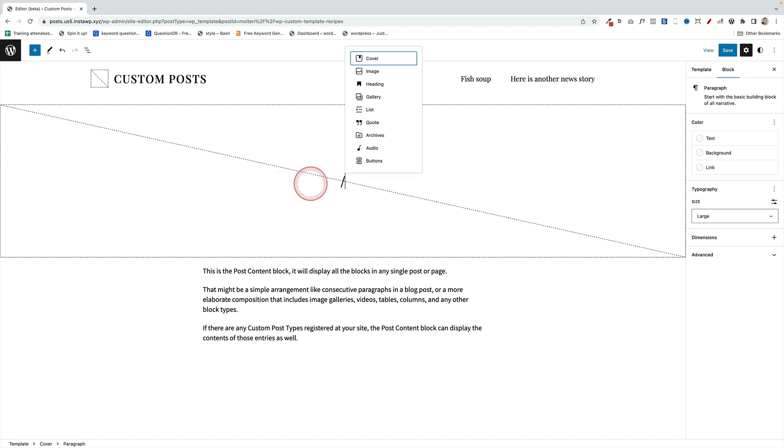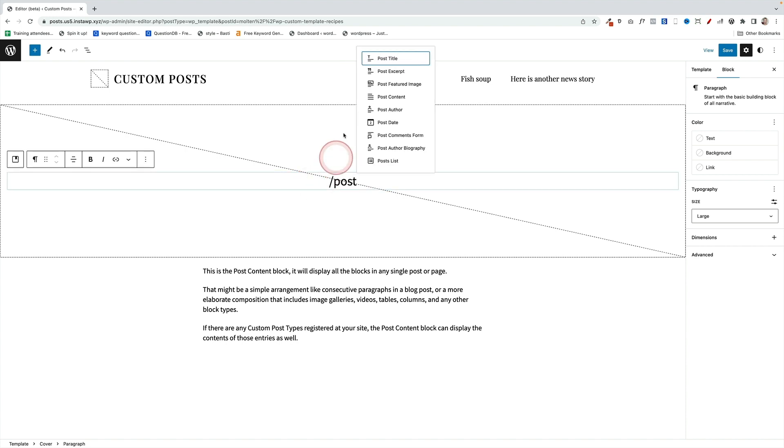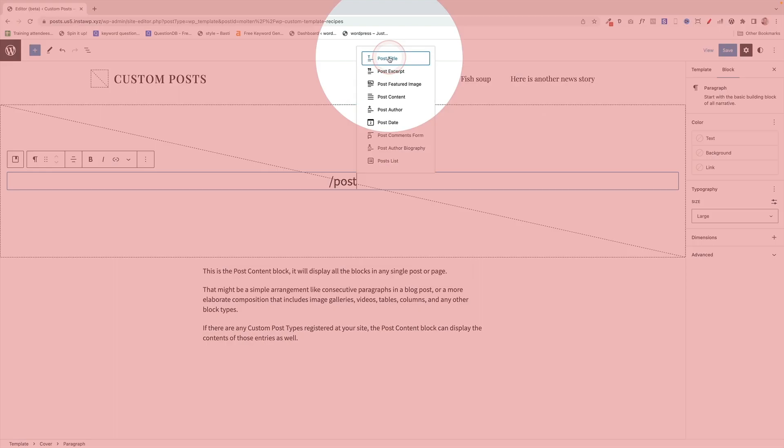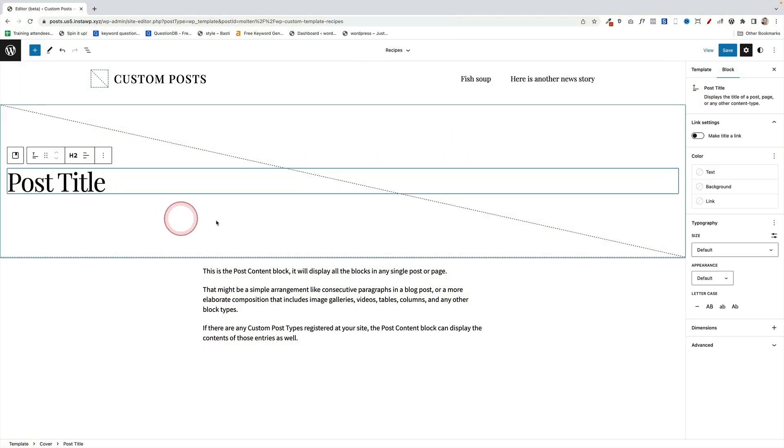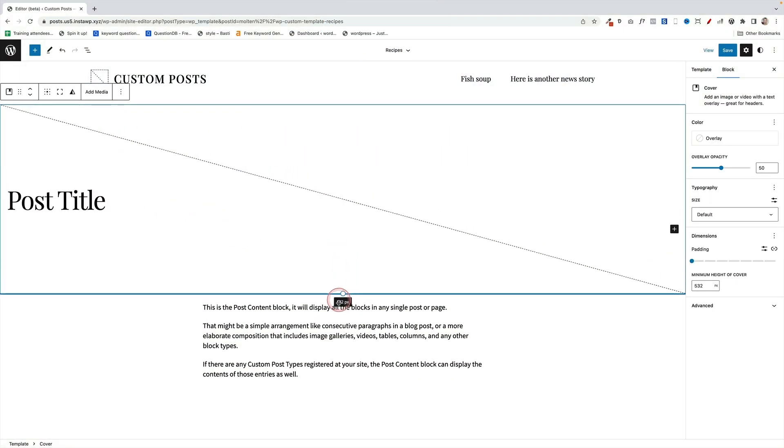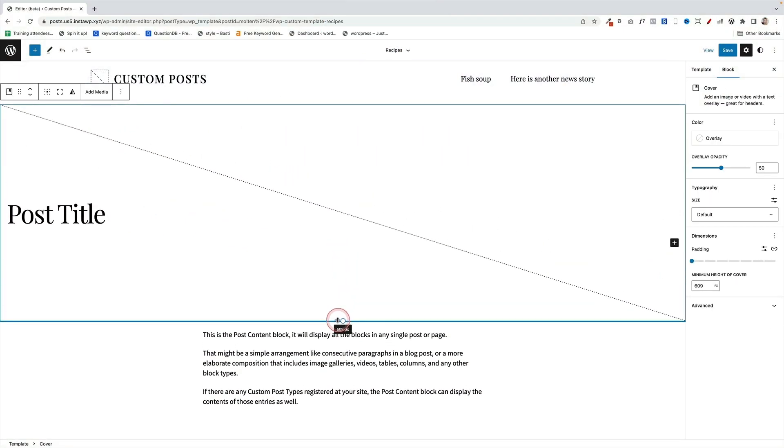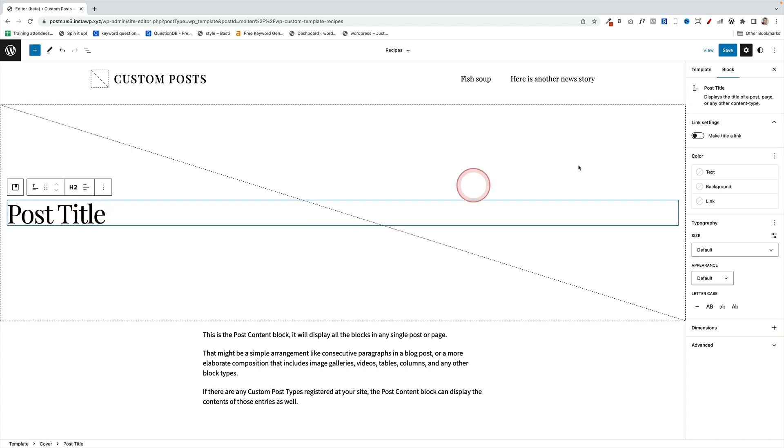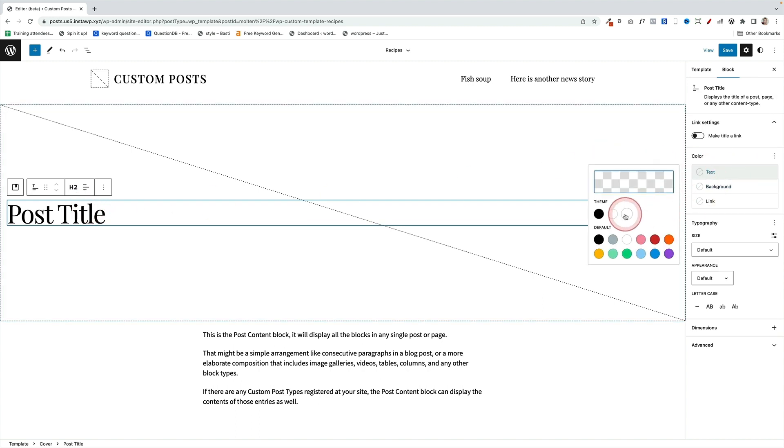Then instead of writing a title, I'm going to put the post title, this option here, this block. This is just a block. And I'm going to make this a little bit deeper by pulling the cover block down, and I'm also going to change the text color on the post title block to white.